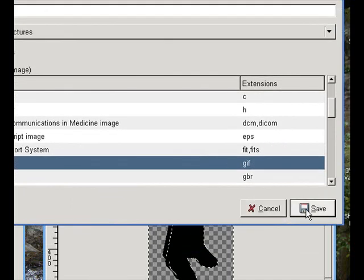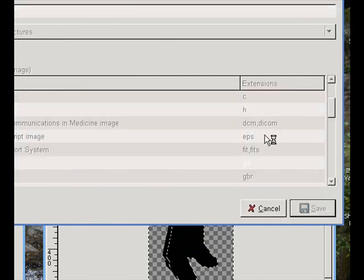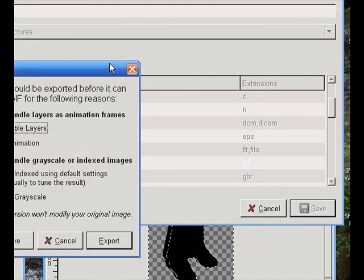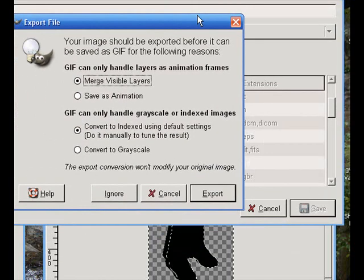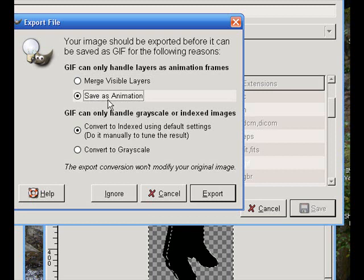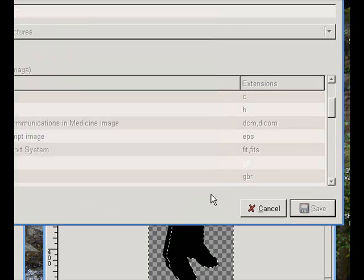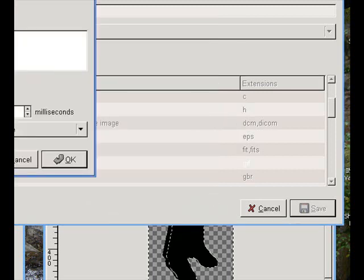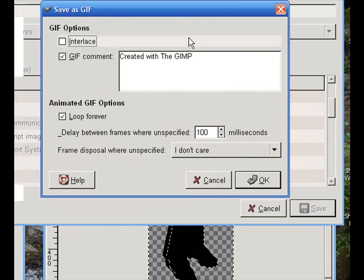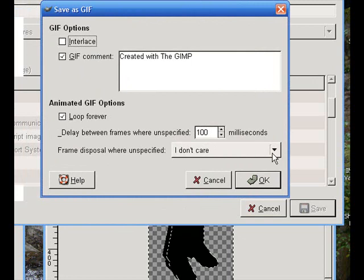Then, click Save. This box will come up next. Click Save As Animation. Export.